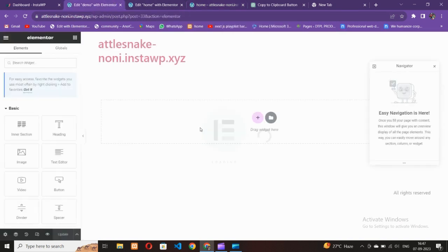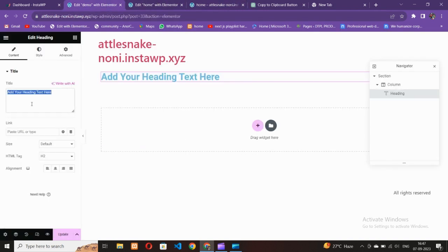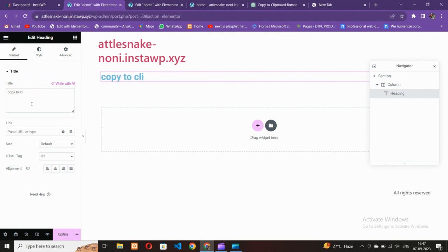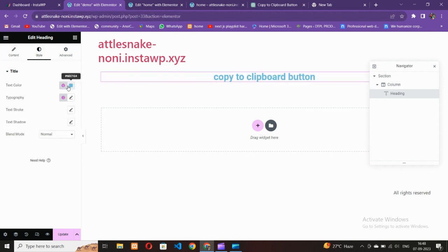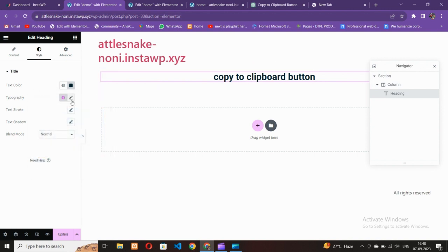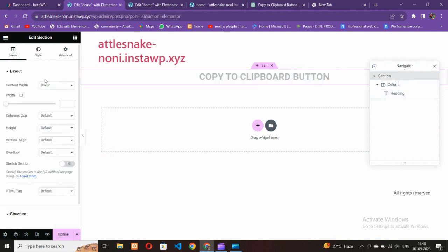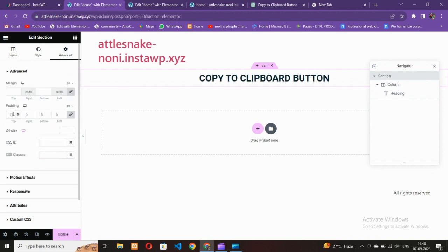Let's wait for it to load. You can see I have a text area at the top. Let me add a text first — 'Copy to Clipboard Button' — and make it look a little bit nice.